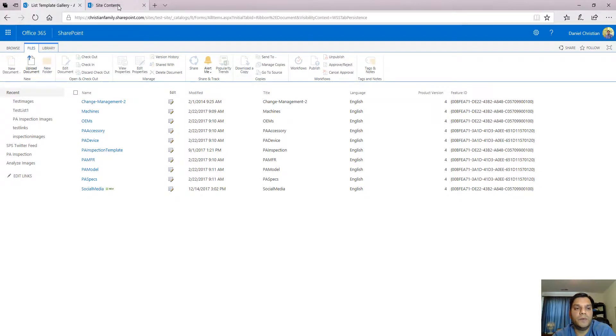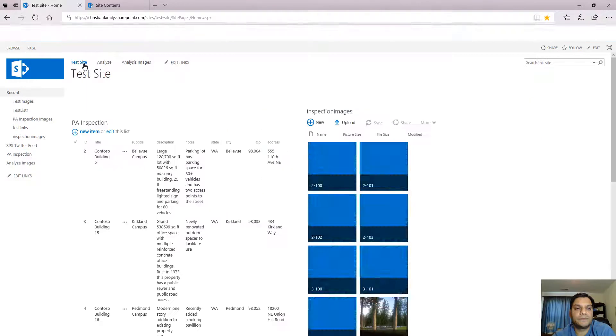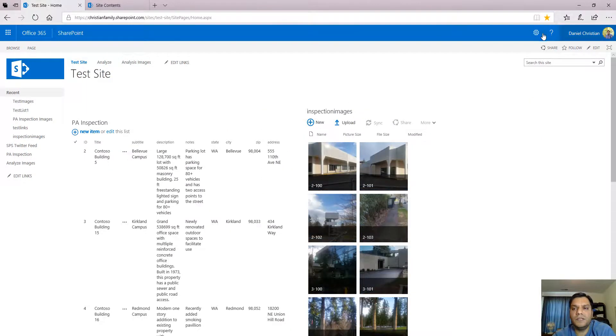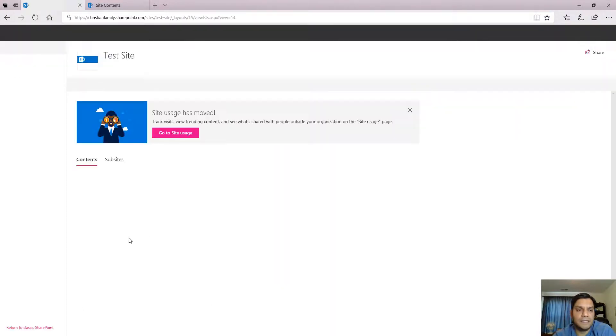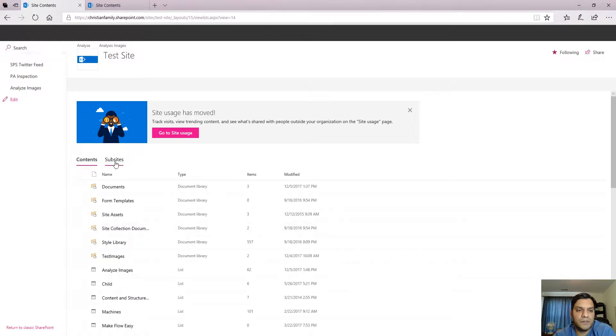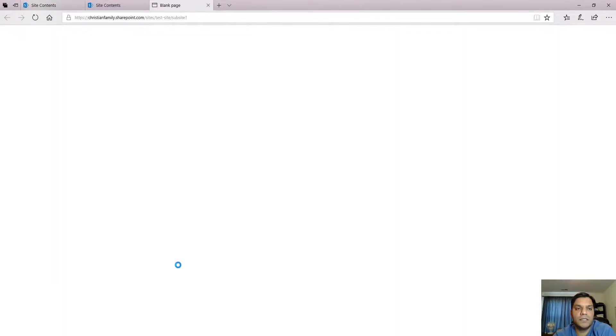And now we can go back to the site. So I can go here, go back to the test site. Now in this case I'm actually going to go to a subsite. In this case I have subsite one.